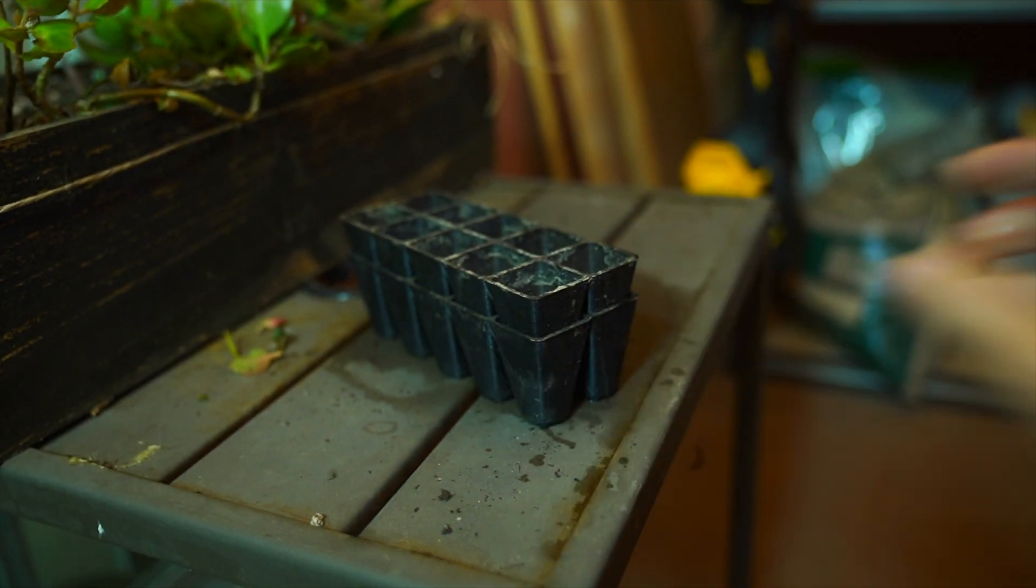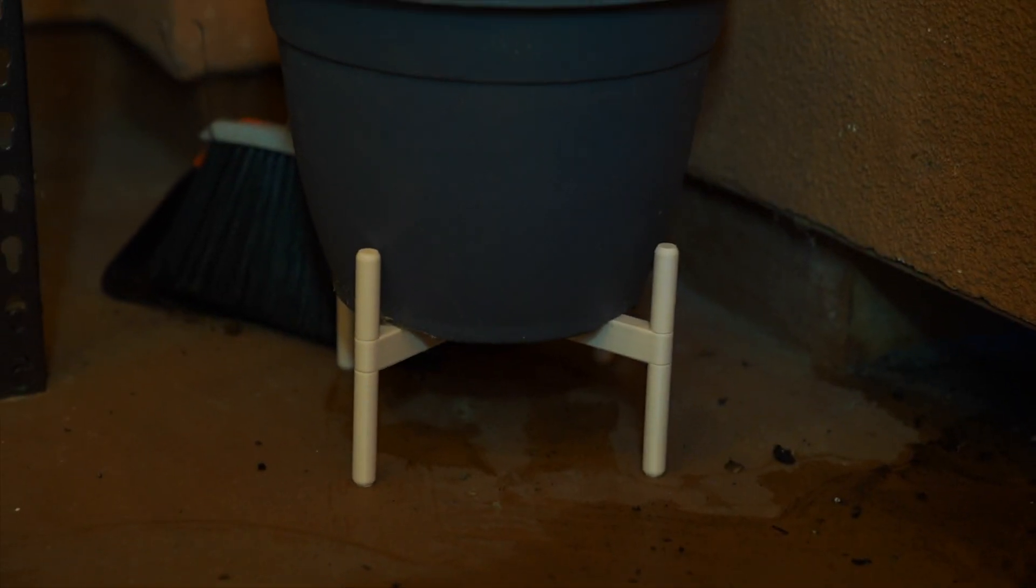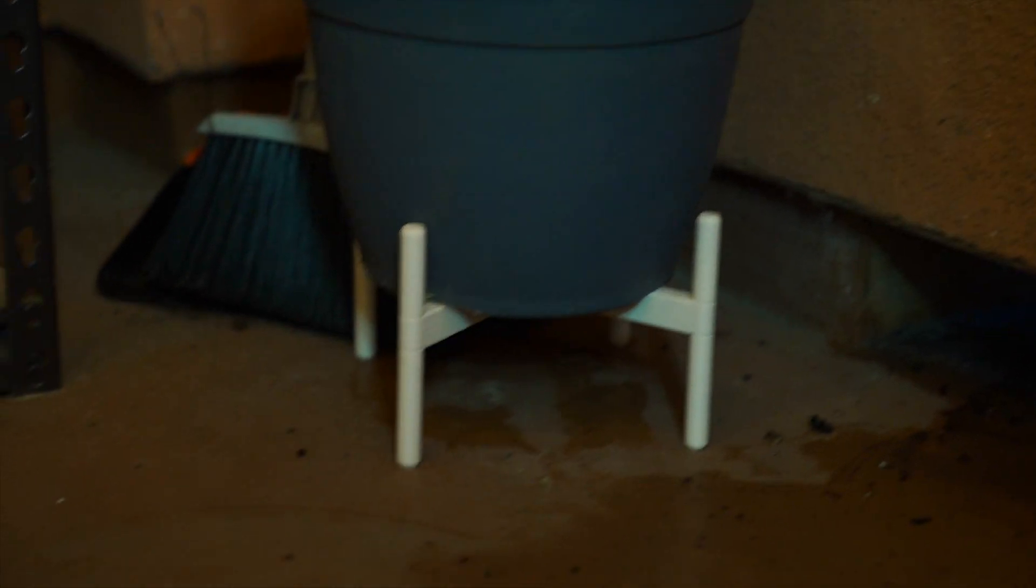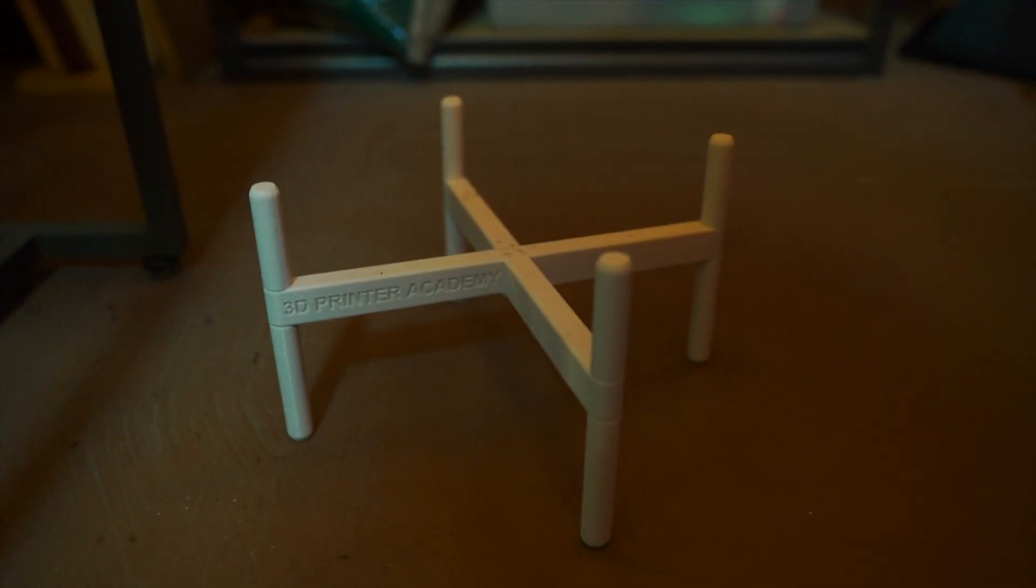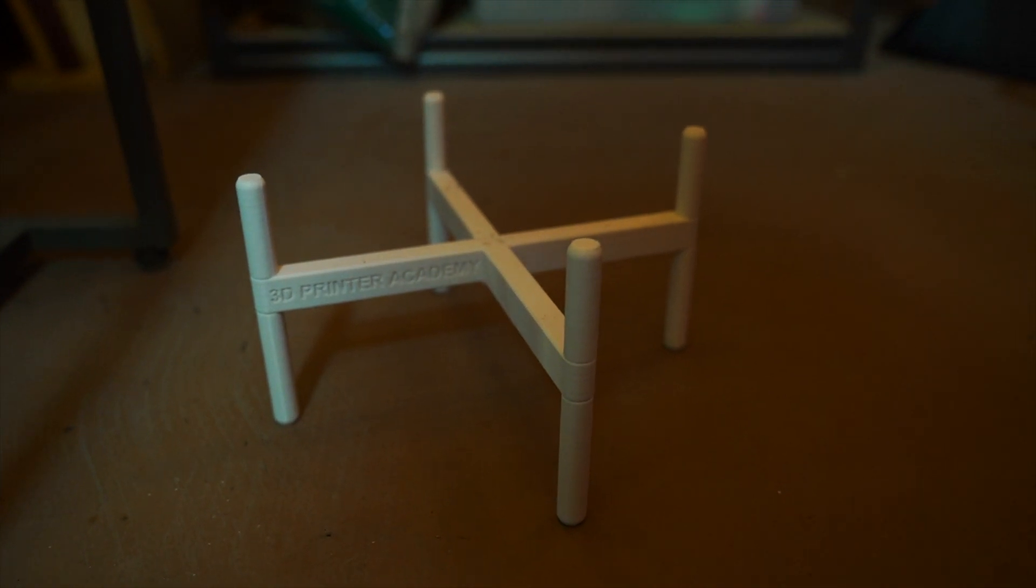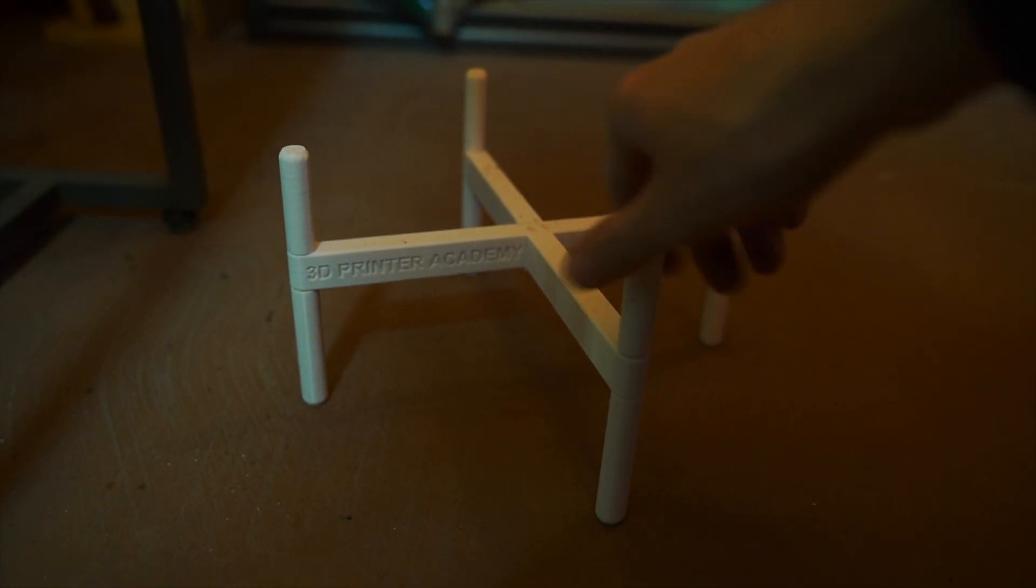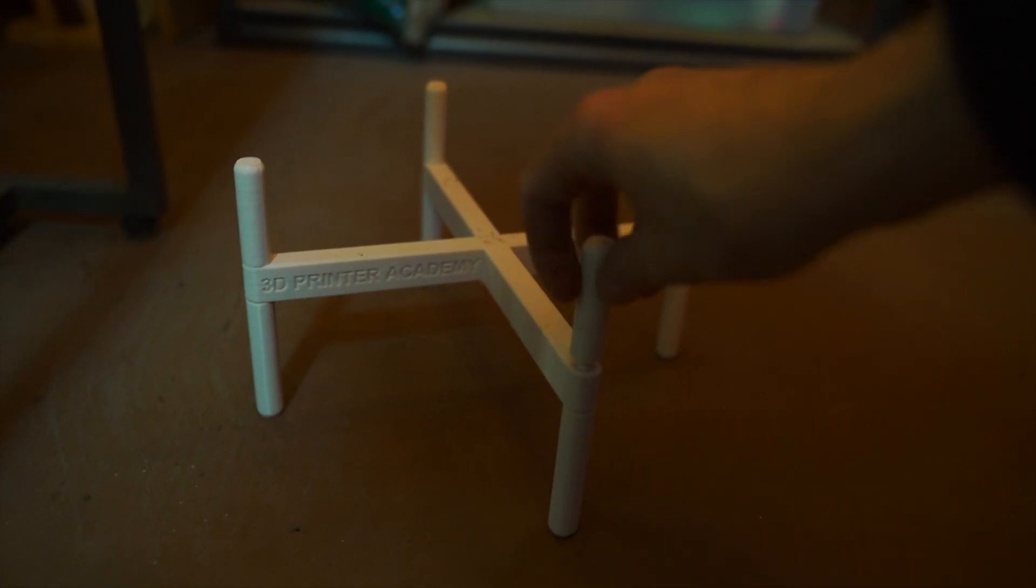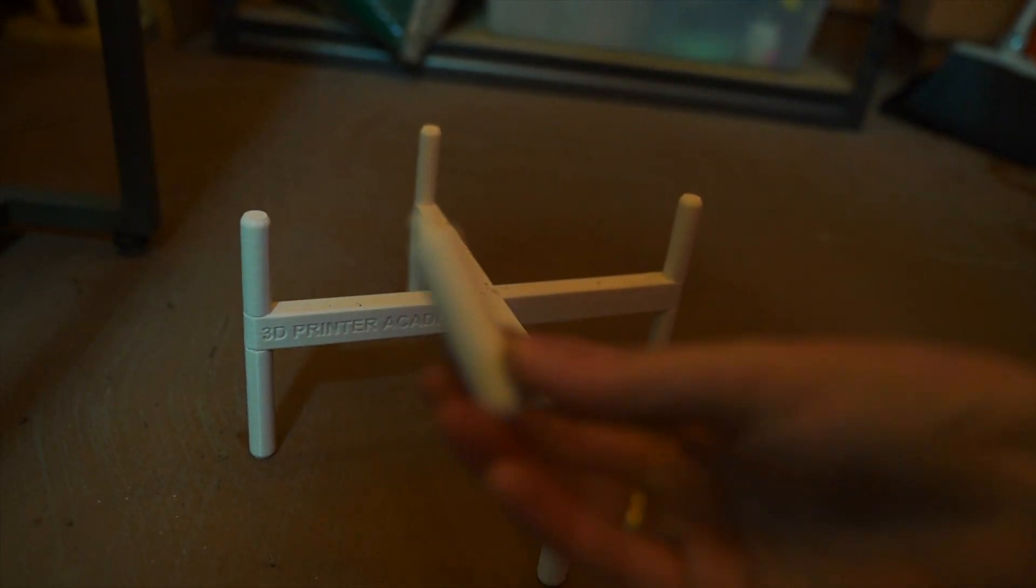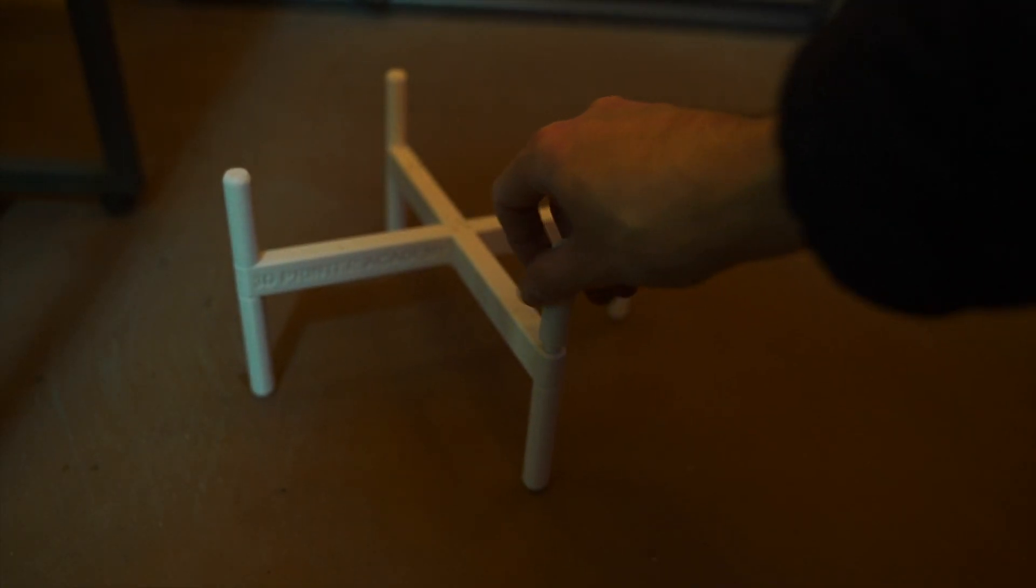Next we have a planter stand or a pot stand. And the cool thing about this is in addition to just being a mid-century modern design, the legs actually just unscrew. This way you can change the height of the legs really easily.